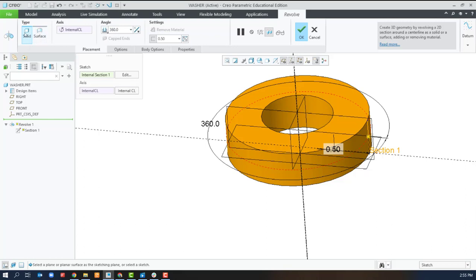If you don't click thicken sketch before you get started it's going to try to force you into a surface. I'll show you with the next one.